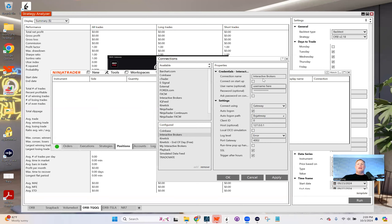Then go to Connections > Configure, scroll down to Interactive Brokers, and double-click it. Name the connection 'Interactive Brokers', enter your username and password. Check 'Connect on Startup' if desired. Set the connection mode to Gateway, point it to the IB Gateway installation file on your hard drive. The client host is localhost 127.0.0.1. Set log level to 'Errors'. Port 4002 is for paper trading; port 4001 is for live trading — use paper trading first to make sure everything works.